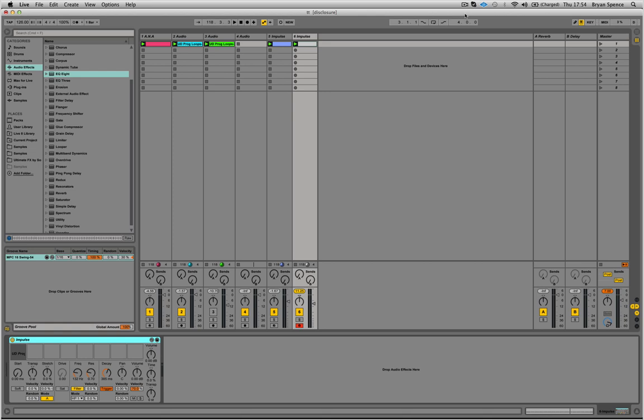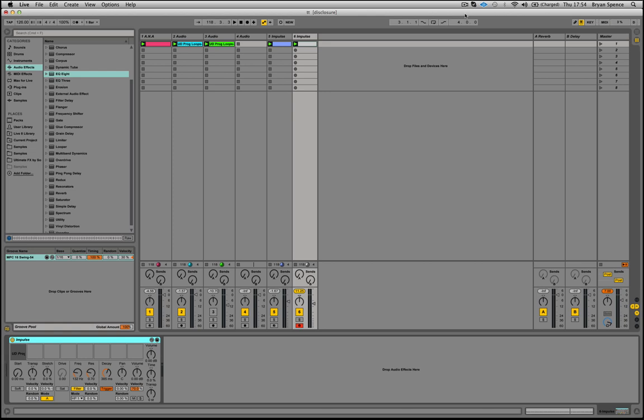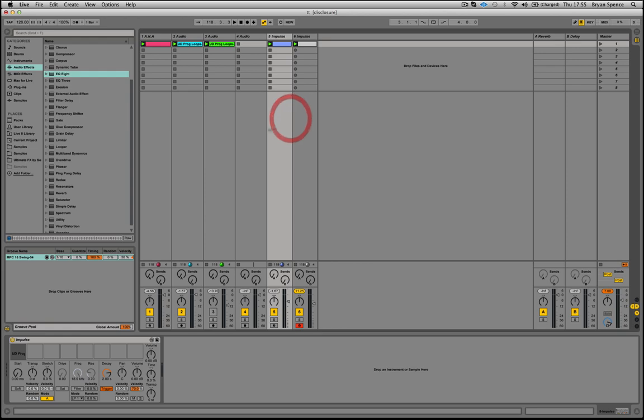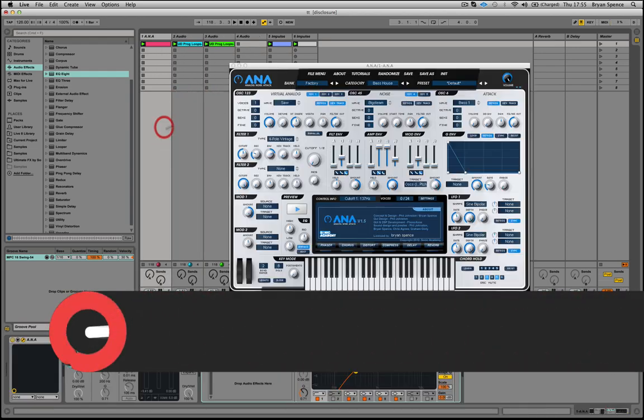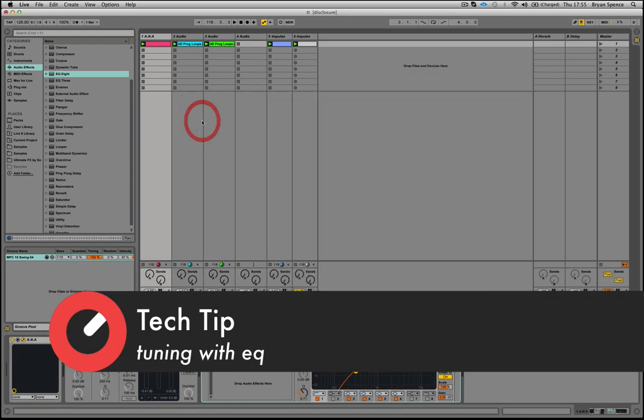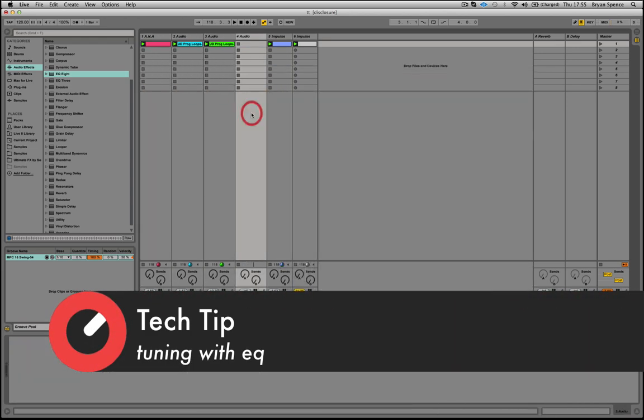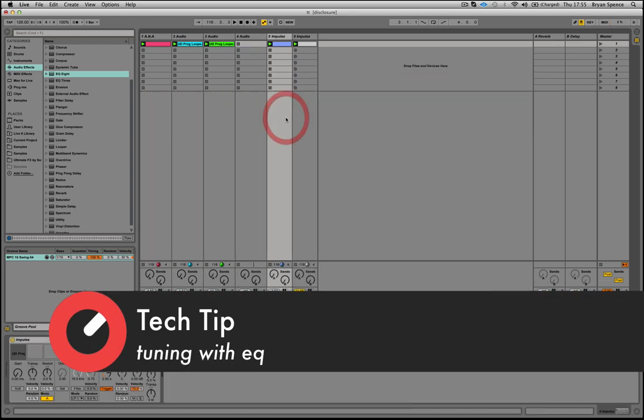Hi guys and welcome back to another Sonic Academy tech tip. In this one we're going to have a look at tuning percussion elements using EQ rather than actually transposing them up and down to define the key, which sometimes can sound a bit odd.